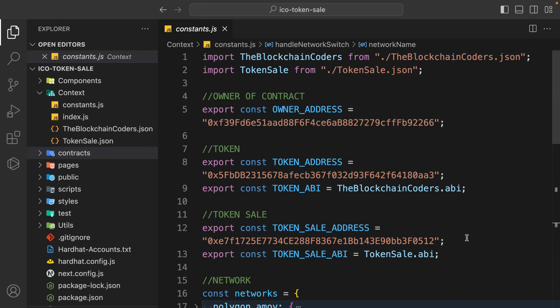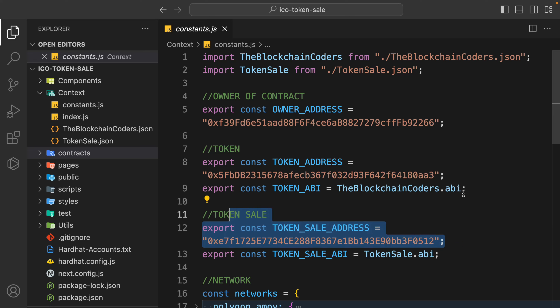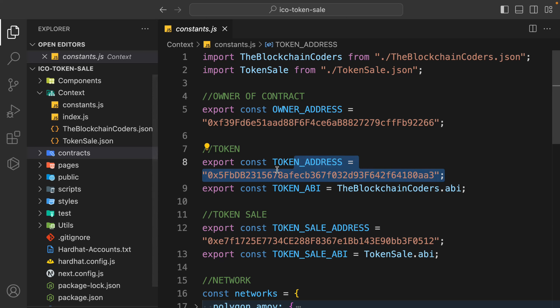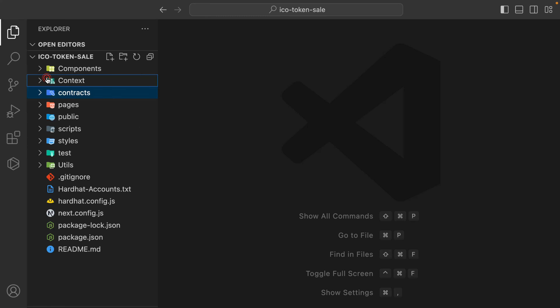Once you do that, it will automatically connect with that particular blockchain and your application will be fine. The first thing we have to do is get the address of our token sale contract and token contract. This project is different - it's not just a regular one where you import any token. Here we are creating our own token and listing it for ICO, so make sure to follow the complete project for a better understanding of the architecture.